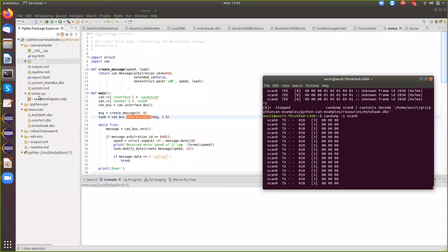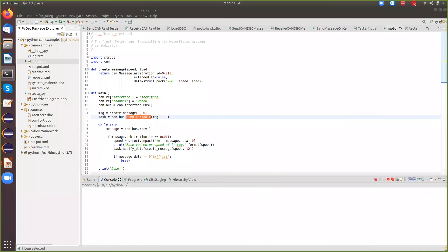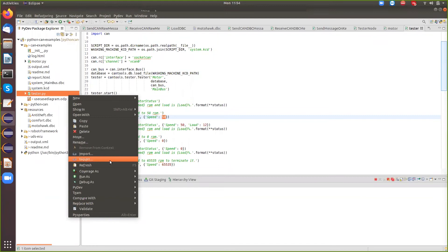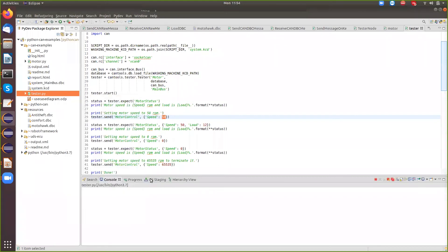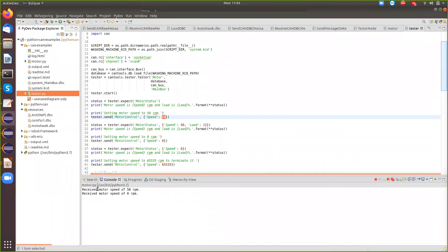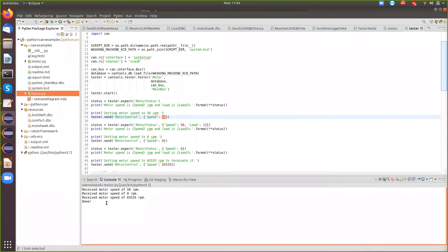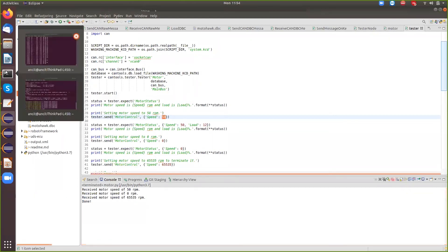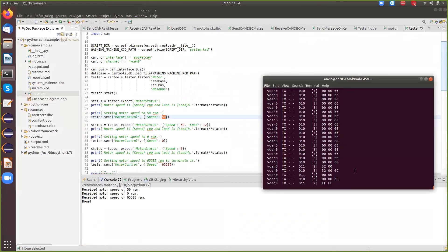Then I go to my tester node and I run my tester node and if you see here, it's actually sending out different speeds. So it sent out 50, then it sent out 0, then it sent out 65535 and it stopped because that was FFF and if you see on the bus...